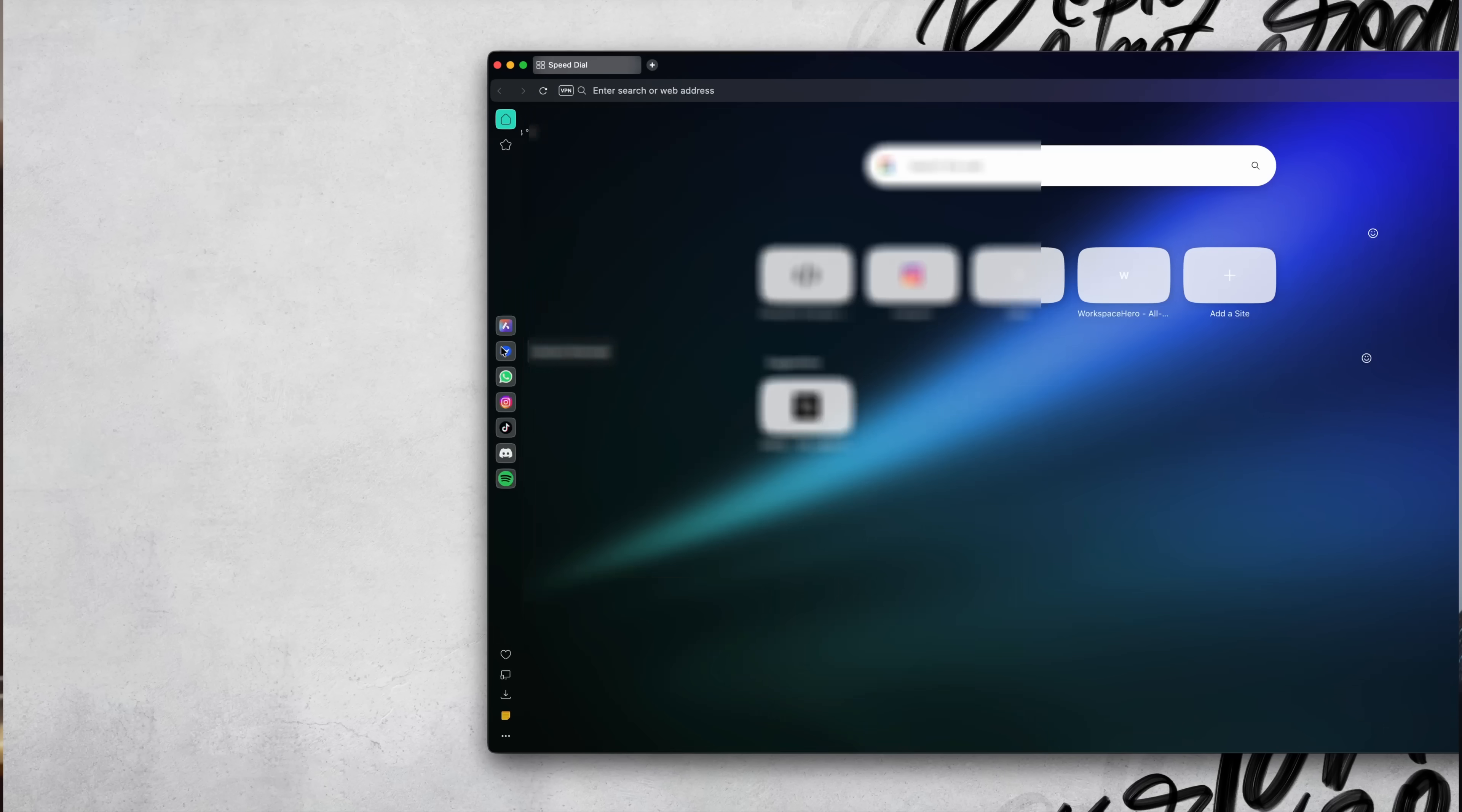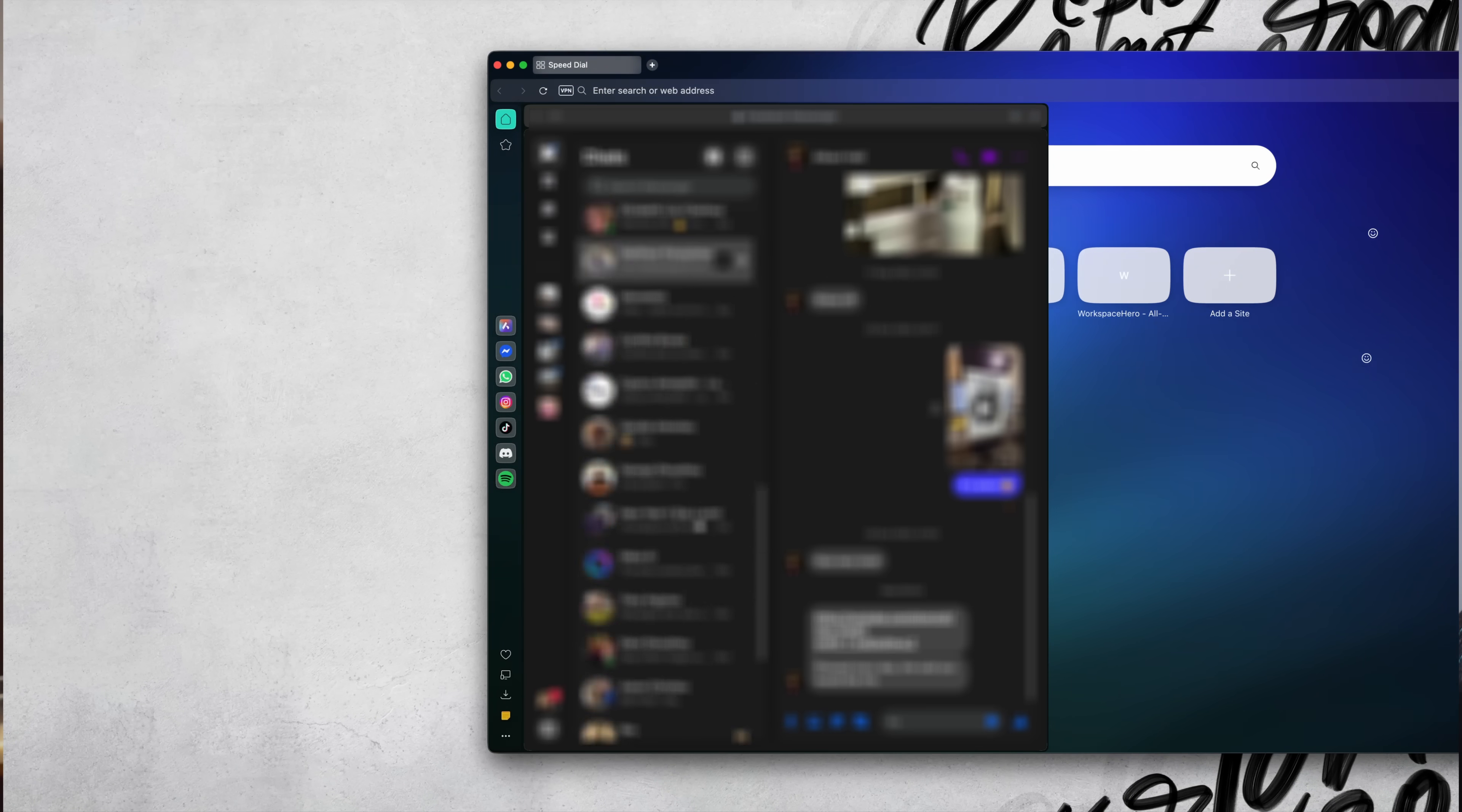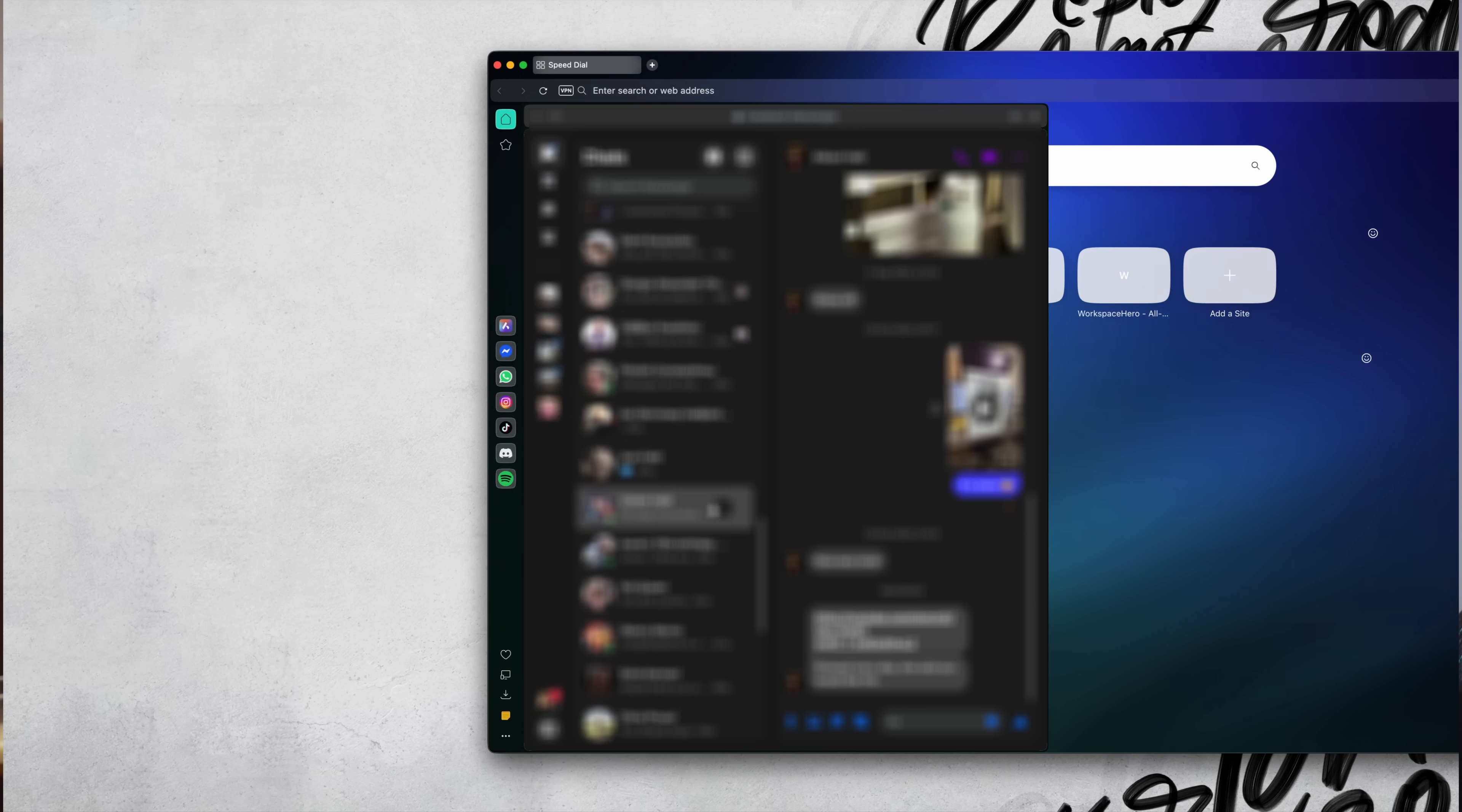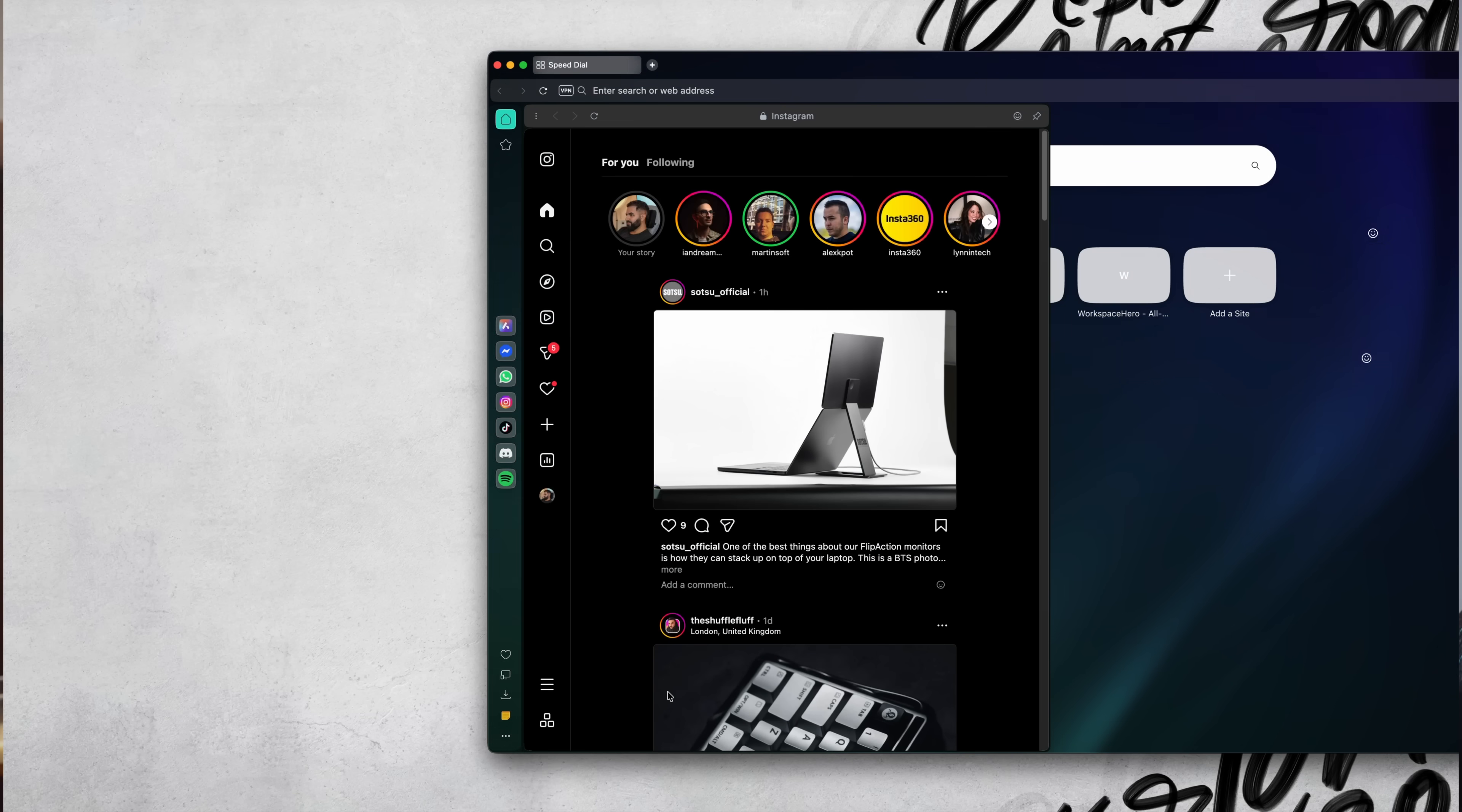And same goes for chat. I've got WhatsApp and Telegram right there too, so if someone messages me, I can reply without breaking focus or opening a dozen windows.